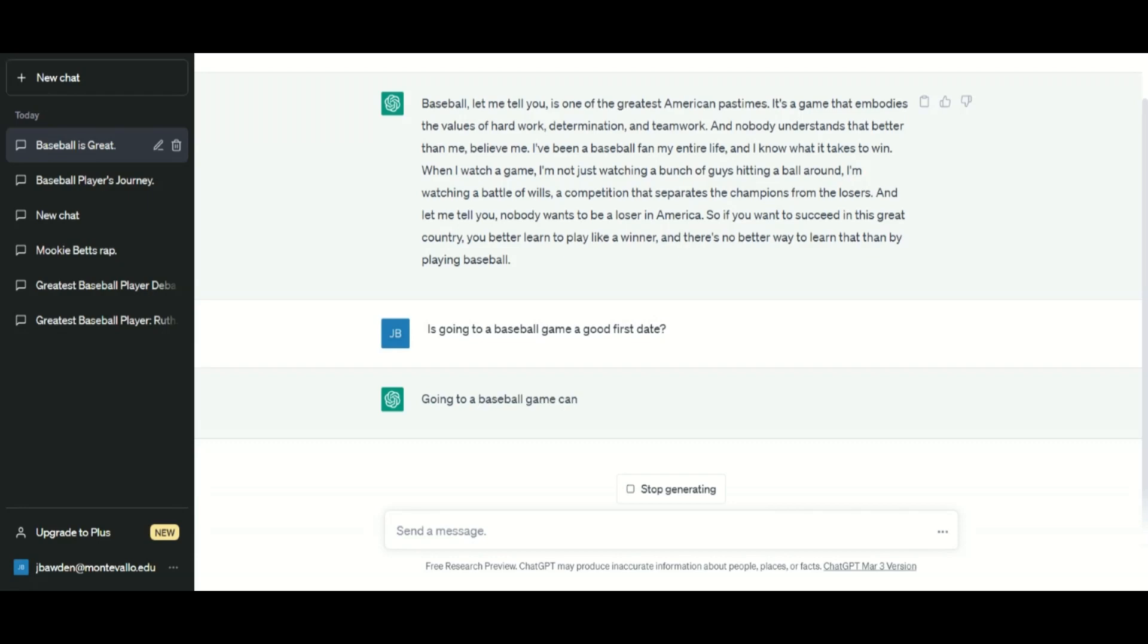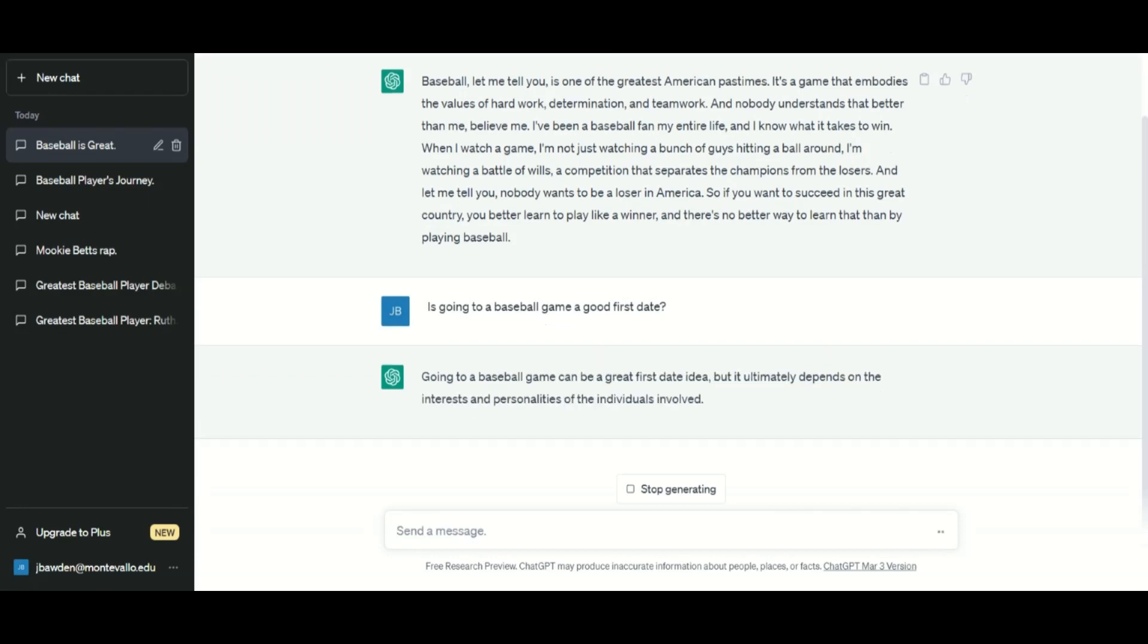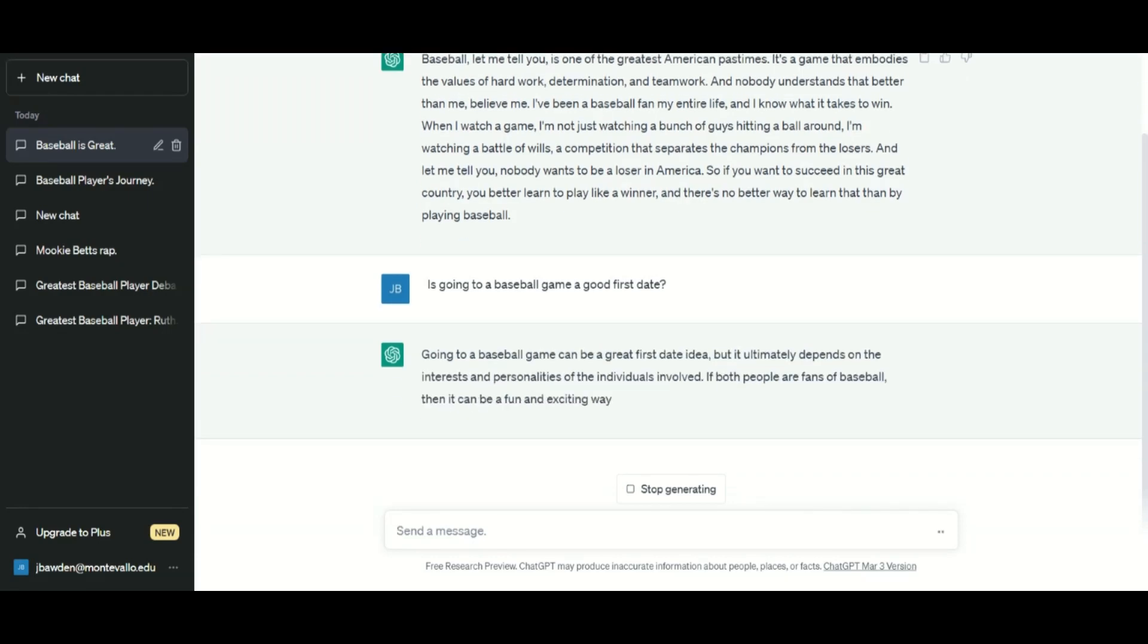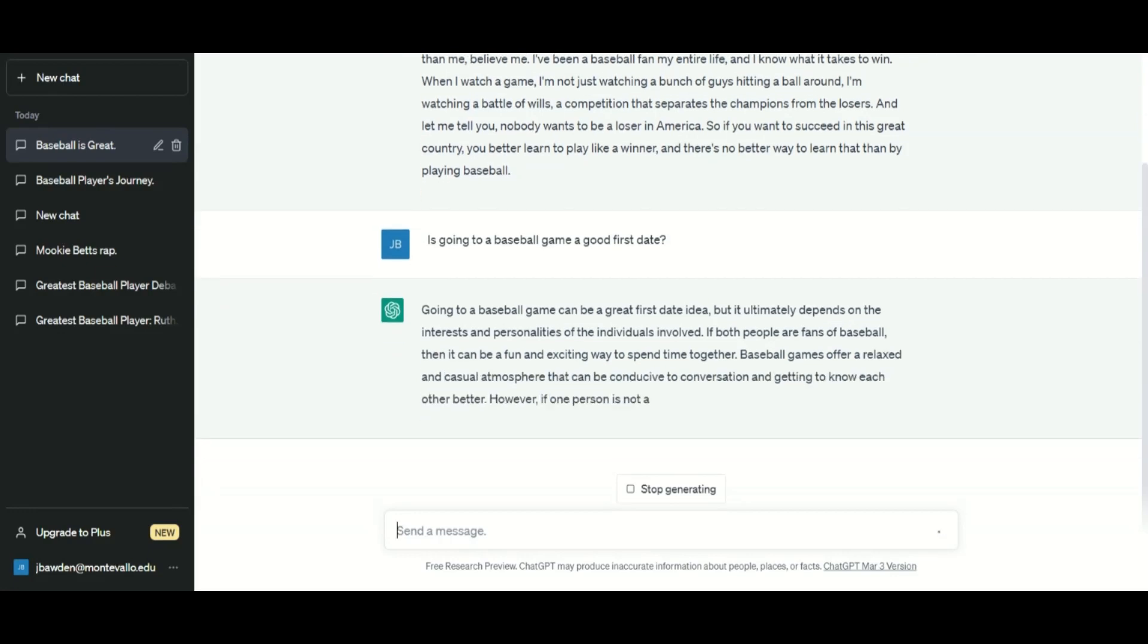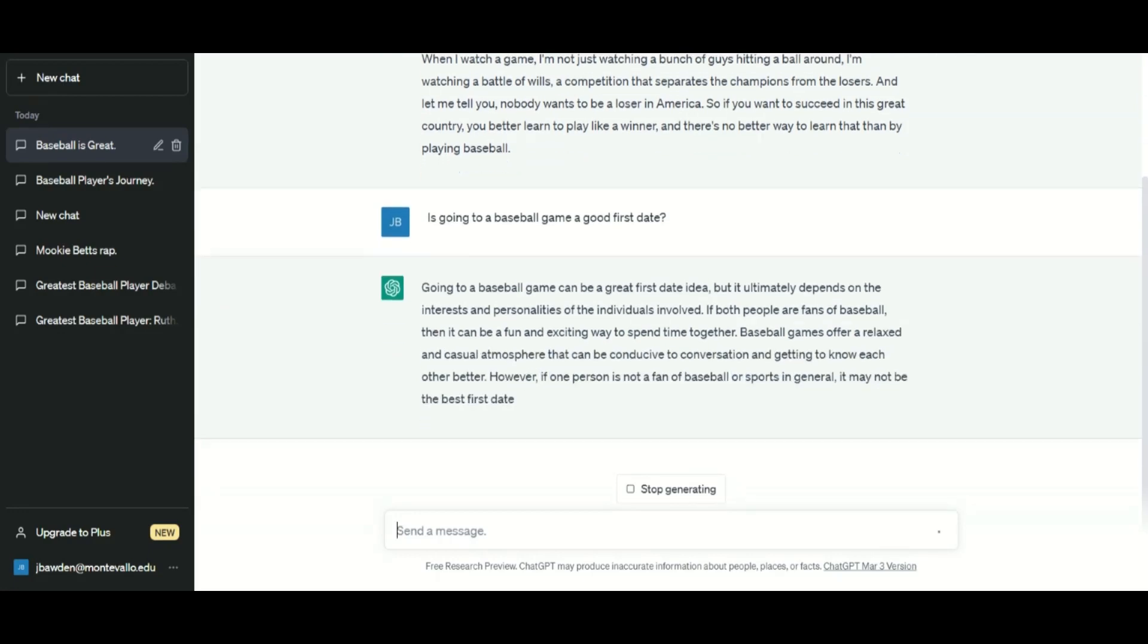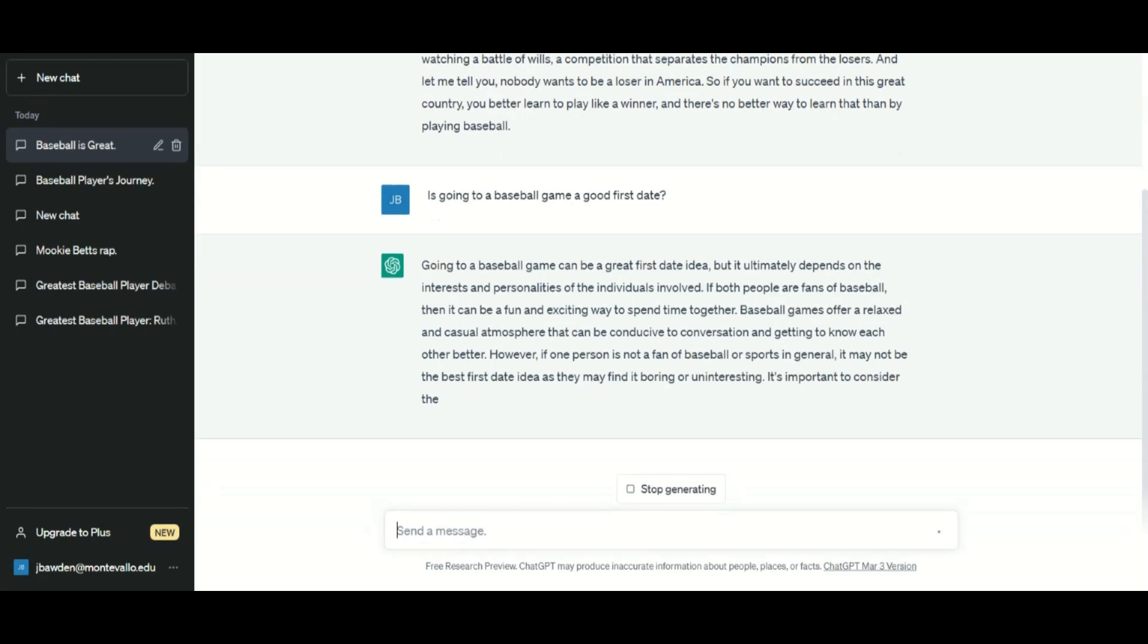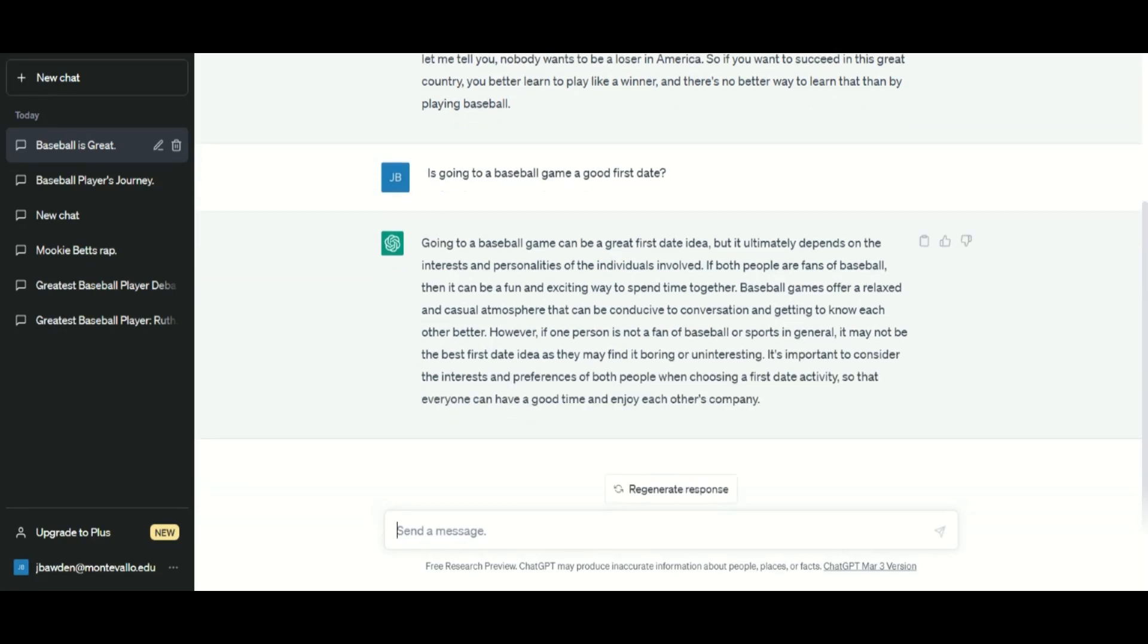What about relationship advice? AI has you covered. Is going to a baseball game a good first date? The answer provides a sensible response that considers the pros and cons of a visit to the ballpark with a romantic interest. Are advice columns everywhere threatened?